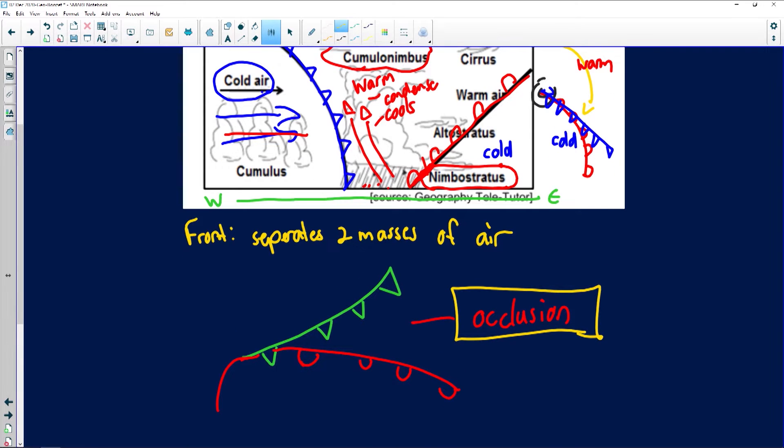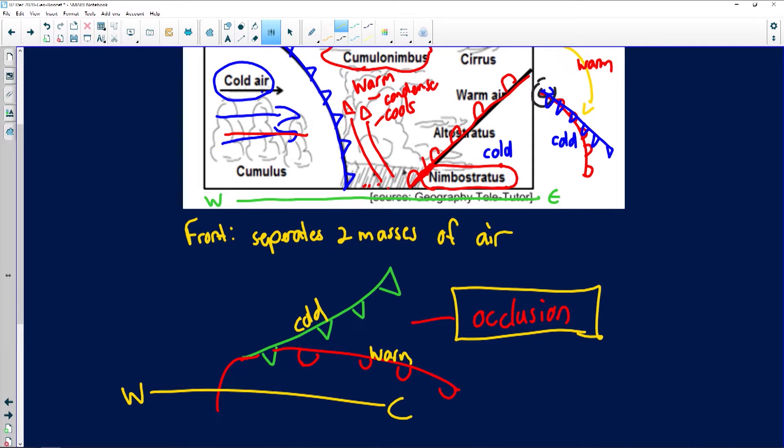Just before the ad break we looked at occlusions, discussing mid-latitude cyclones and anti-cyclones. Now we're going to look at mid-latitude cyclones when we experience the occlusion stage, which is when the cold front has eventually caught up with the warm front. This is basically what happens — the cold front and the warm front catch up with one another, and the whole system moves west to east because of the clockwise circulation.